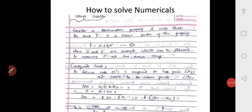Where a and b are constants which are obtained by measuring x at two known temperatures. The first known temperature is the ice point, that is 0 degree centigrade, and the second is the steam point, that is 100 degree centigrade. The ice point will be represented as x_i and the steam point will be represented as x_s.